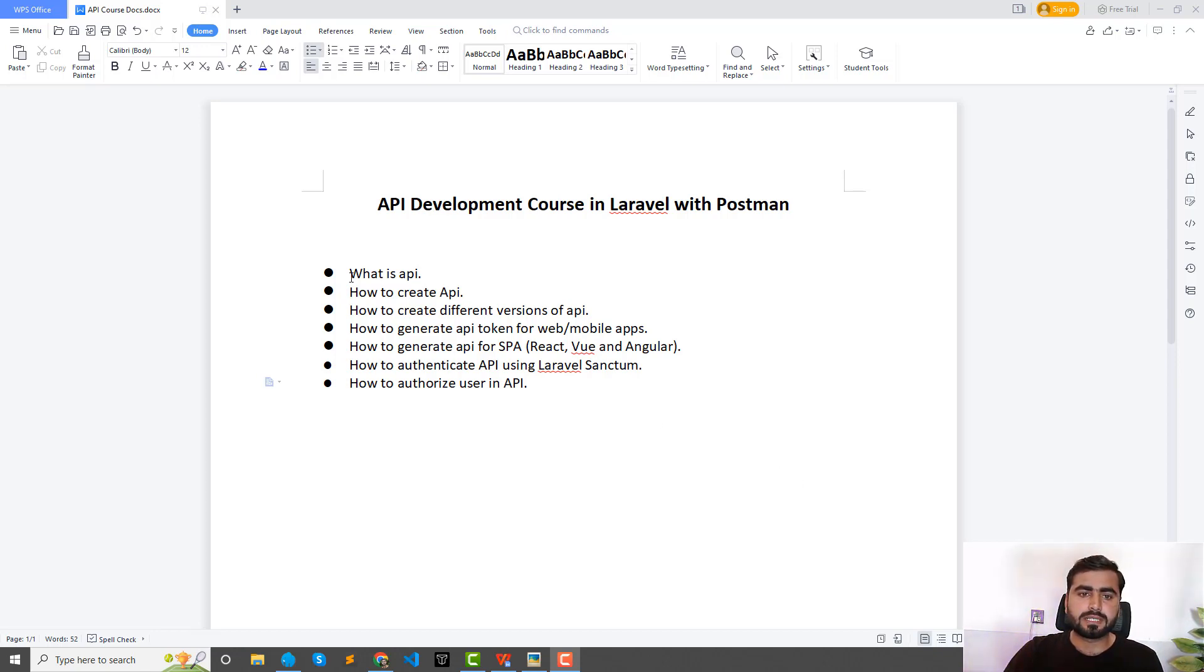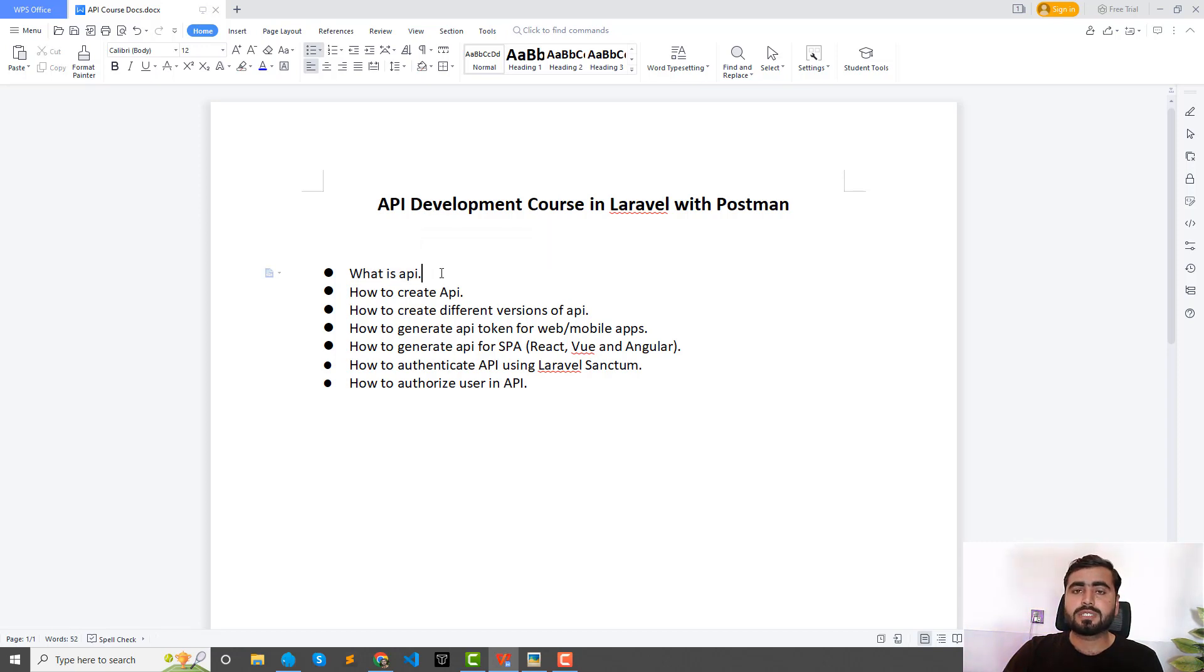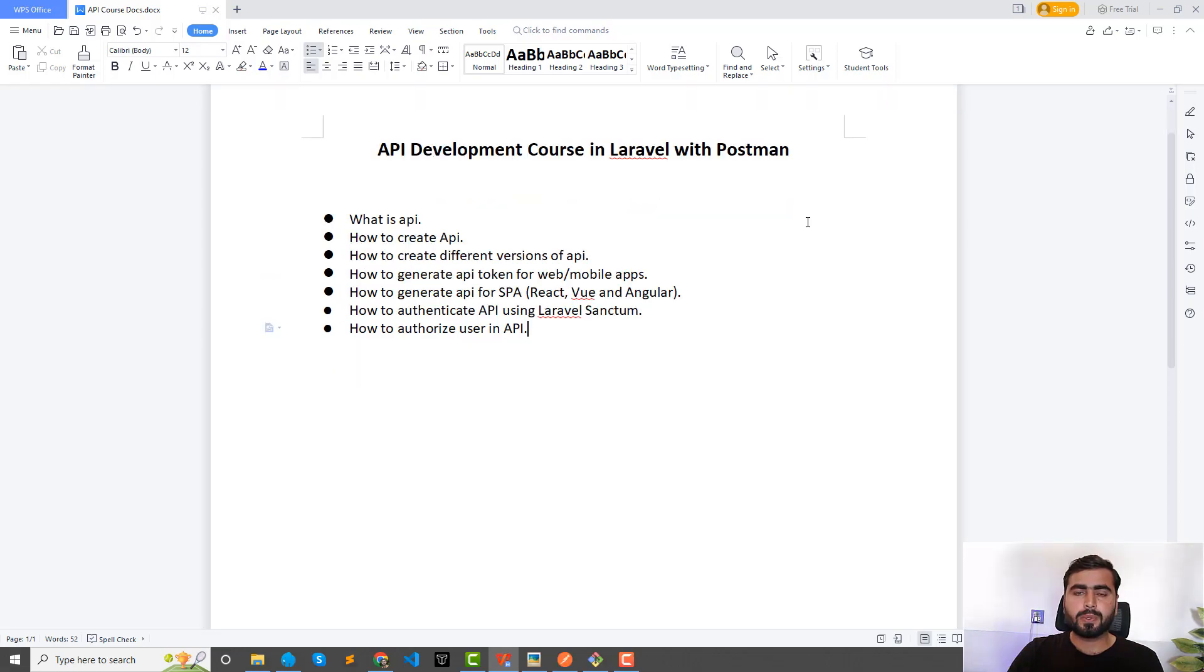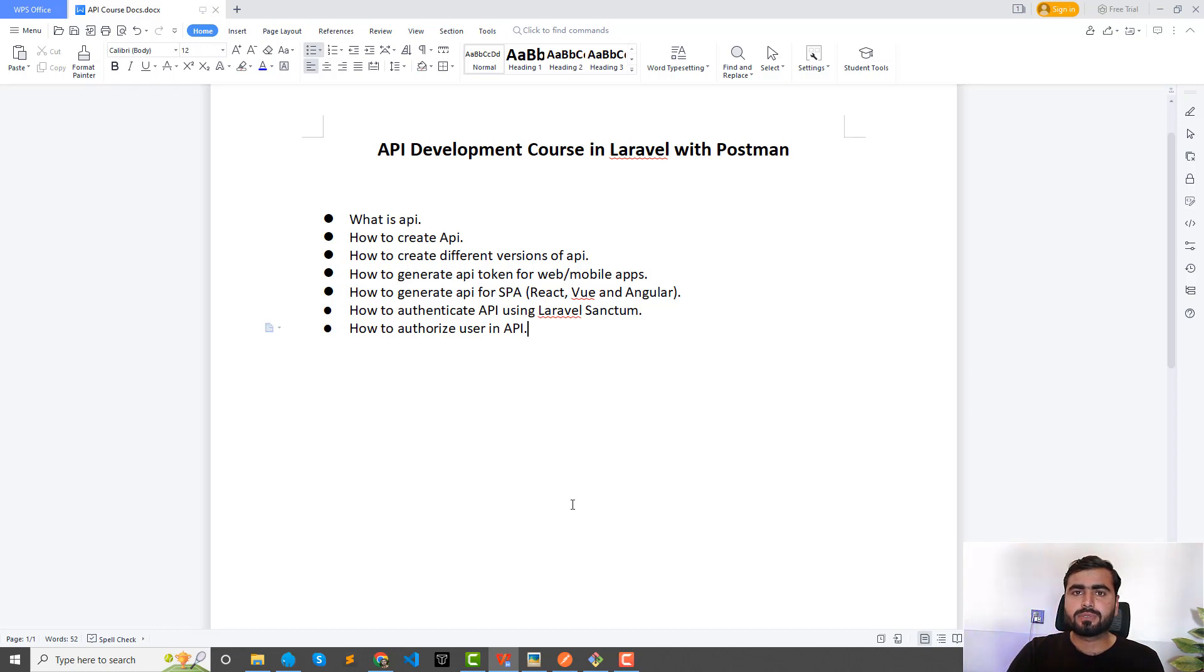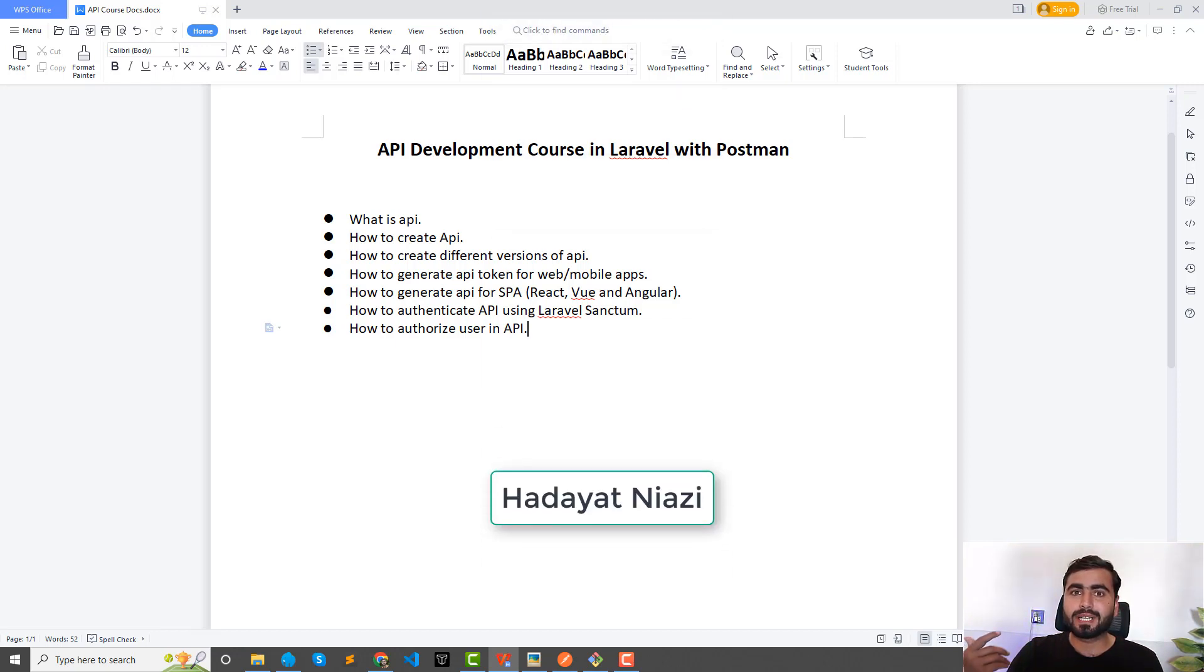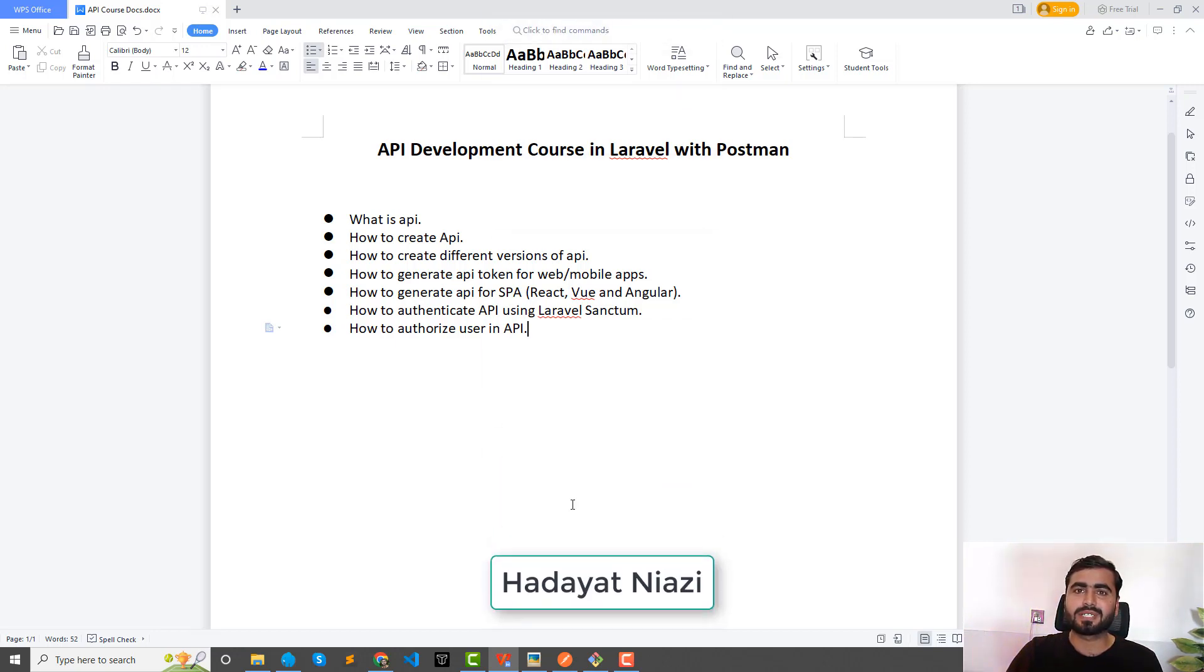So first we will understand what is API. This is quite confusing and I will explain it with the simpler one. I'm not going to read from the documentation or open anything. I came with a simple picture.